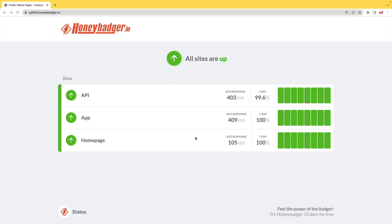HoneyBadger has recently shipped an update that allows for public status pages that can help communicate outages to your customers.